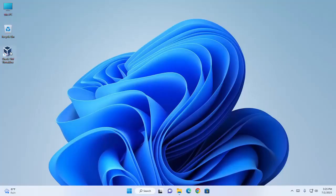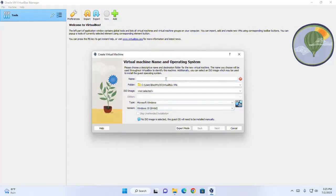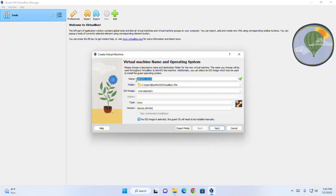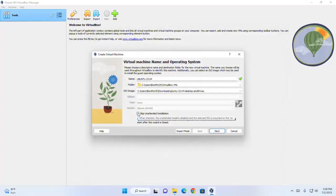Now I am going to create a new virtual machine. Open Oracle VM VirtualBox Manager. Click on New. Enter the virtual machine name and operating system. I am going to name it Ubuntu 23.04, and then select the ISO image. Browse the Ubuntu ISO image and skip unattended installation.